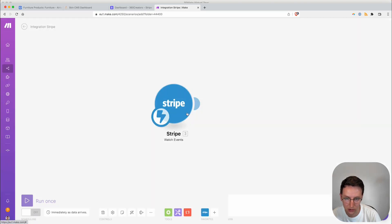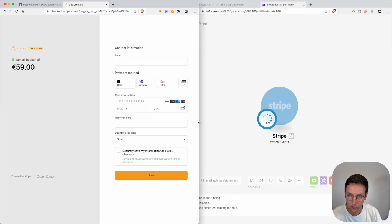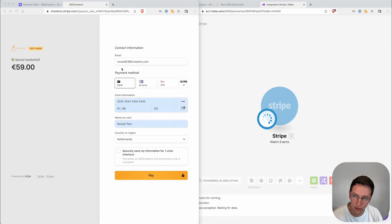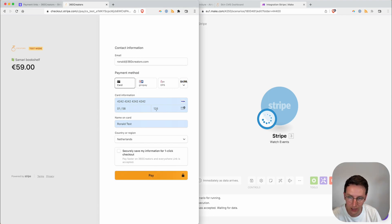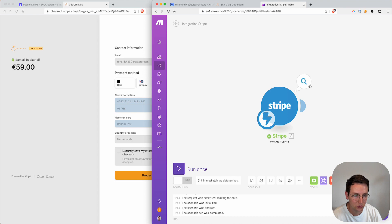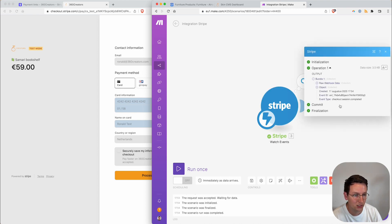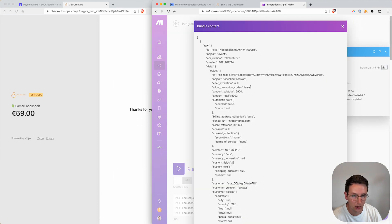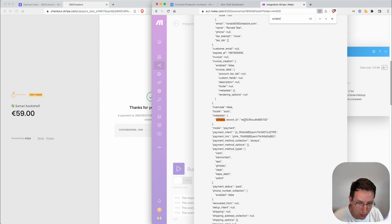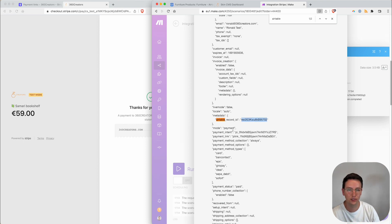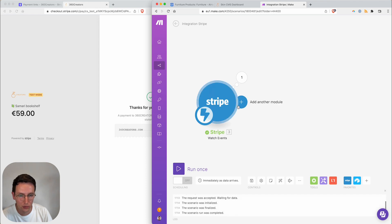Creating a new Make scenario: I select Stripe 'Watch Events', change it to my sandbox connection (development mode — note you have different API keys for development vs. production). I'm calling this scenario 'Tutorial Stripe Checkout Bookcase'. I search for 'checkout' and select 'when the payment session is completed'. I run this module only to test. I fill in my email and the test credit card number 4242 4242 4242 4242 with a future date, then do a fake payment.